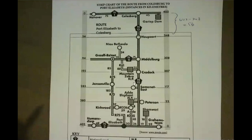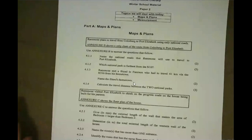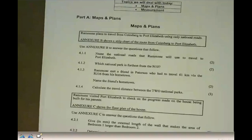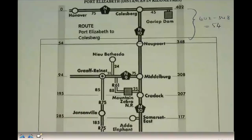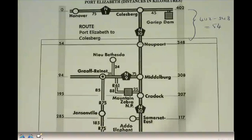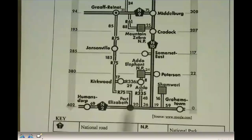The first question asks to name the national roads Ramon will use to travel from Colesberg to Port Elizabeth. You're going to use the N10, and then going down towards Port Elizabeth you'll also use the N2. Two marks for that question: one mark for N10, and one mark for N2.